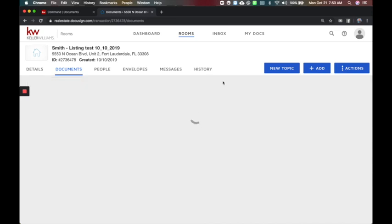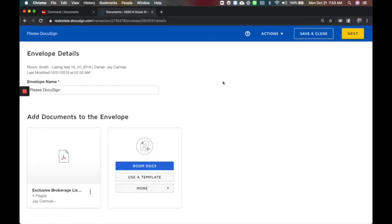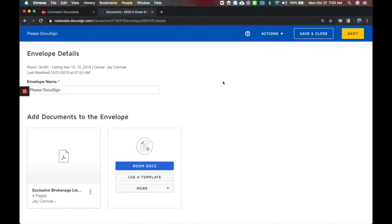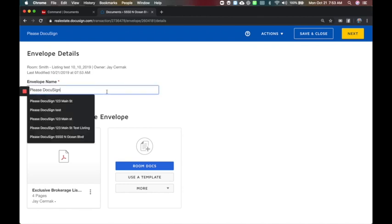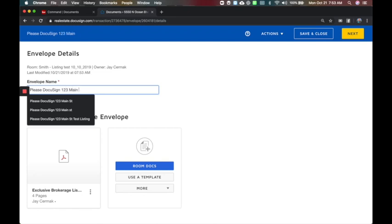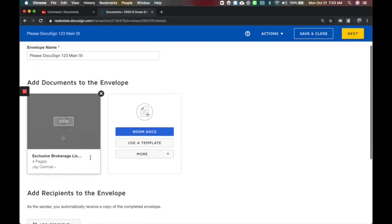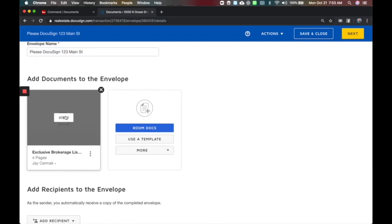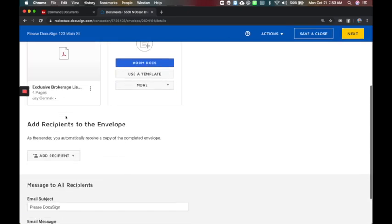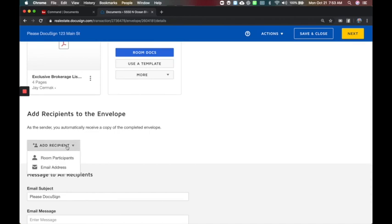This is a little different than the normal process so follow the normal process first. Check out our other videos on how to do that. So I'm going to say please DocuSign 123 Main Street for this test. I've already got my form and I'm going to add my recipients. Now this is a little different. Normally you would use that pre-tagged roles. That's only when you have a template that has a tagged role.